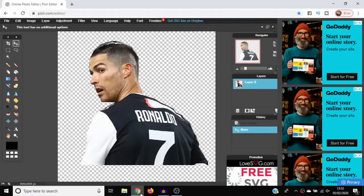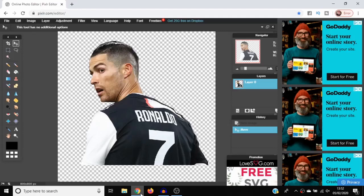Hi guys and welcome back to the channel. In today's video I'm going to show you how you can make a PNG image absolutely free without Photoshop. It's really simple, so without further ado, let's jump into it.